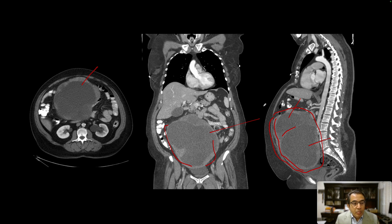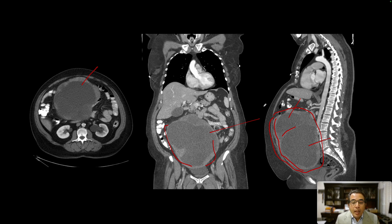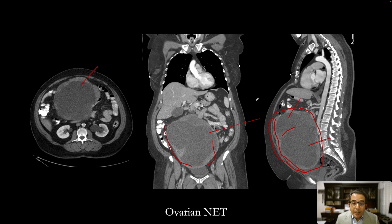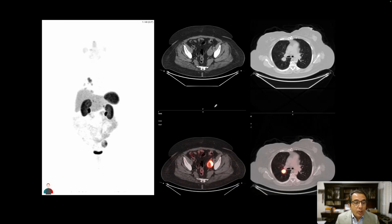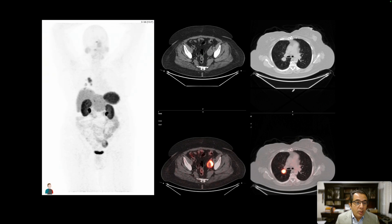They can become very large in size. This was diagnosed and resected, and it turned out to be a rare ovarian neuroendocrine tumor. The patient had surgery, and after that they presented with signs and symptoms of tumor recurrence.